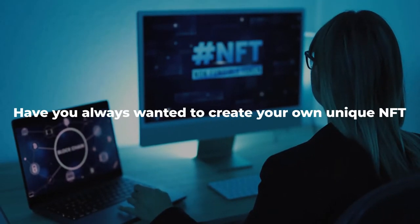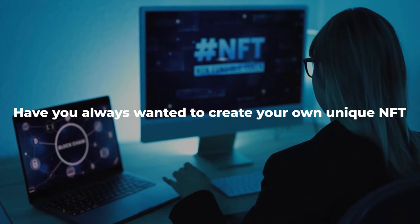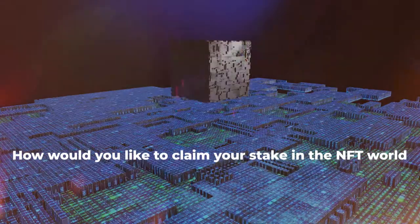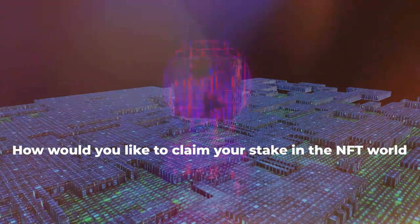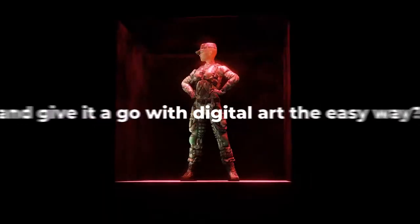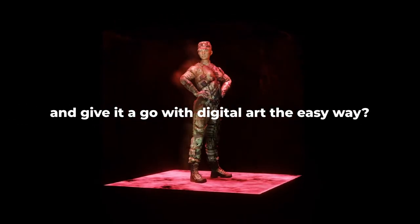Have you always wanted to create your own unique NFT but have no idea where to start? How would you like to claim your stake in the NFT world and give it a go with digital art the easy way?